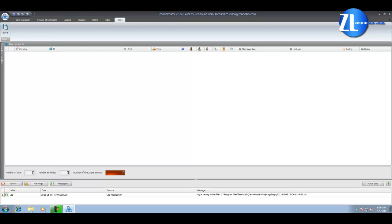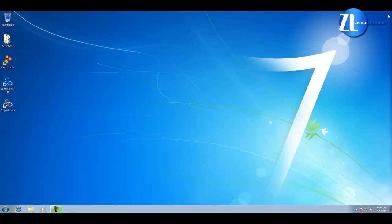One more new shortcut on the desktop: CapMonster. CapMonster is a program to create your own modules for capture recognition.